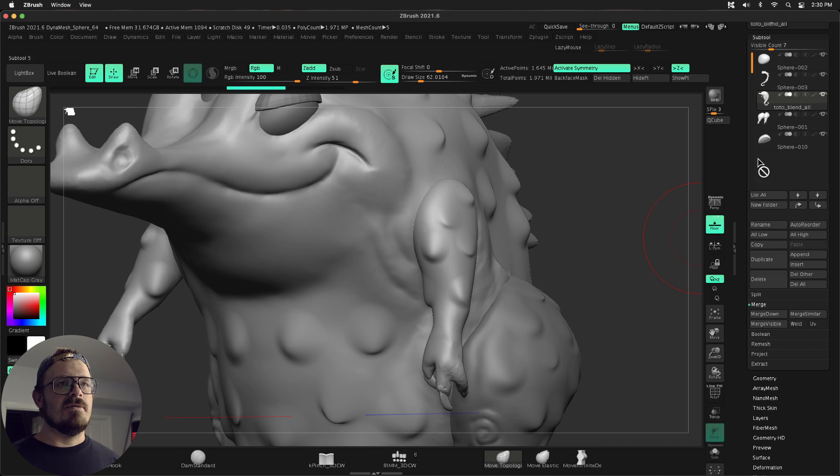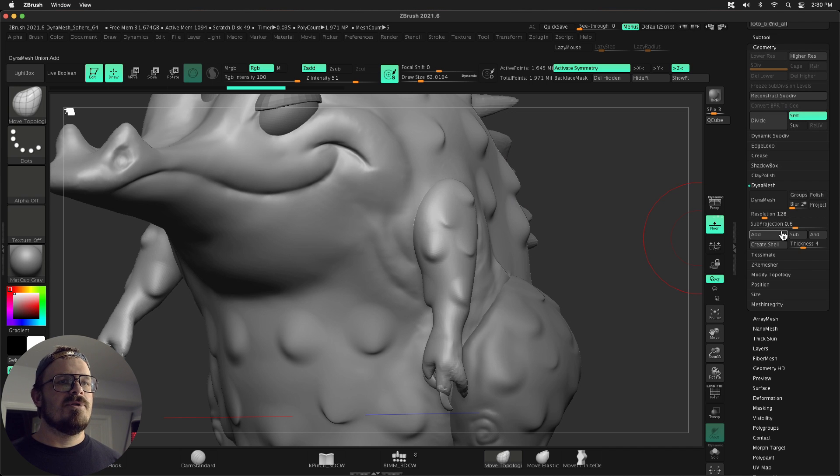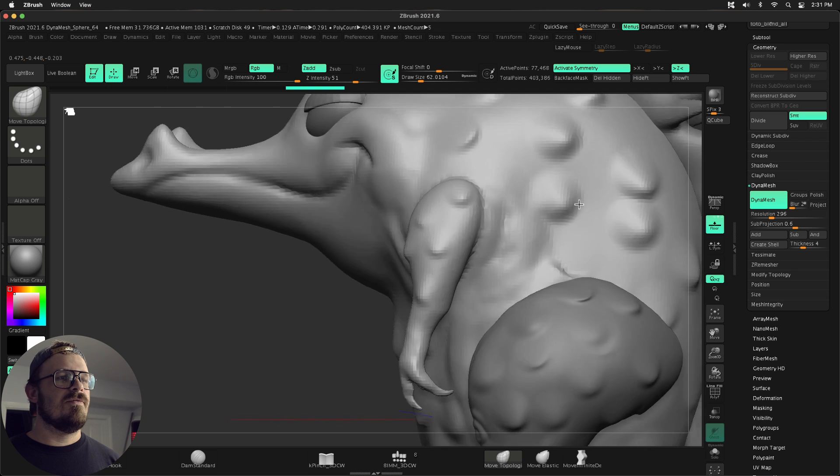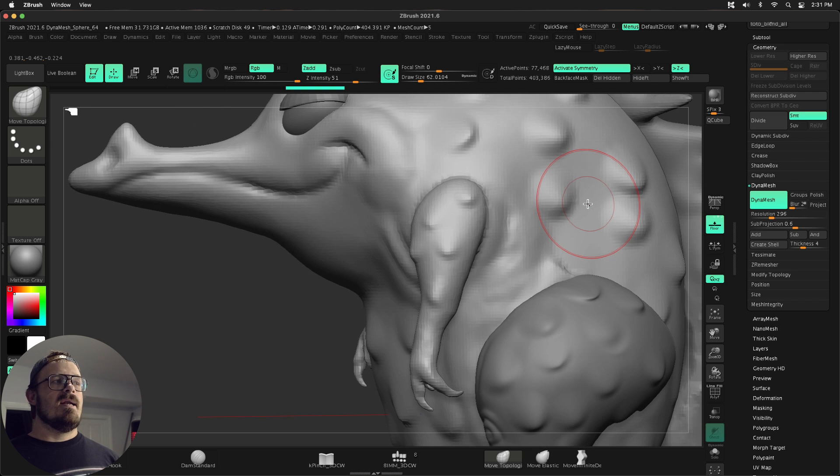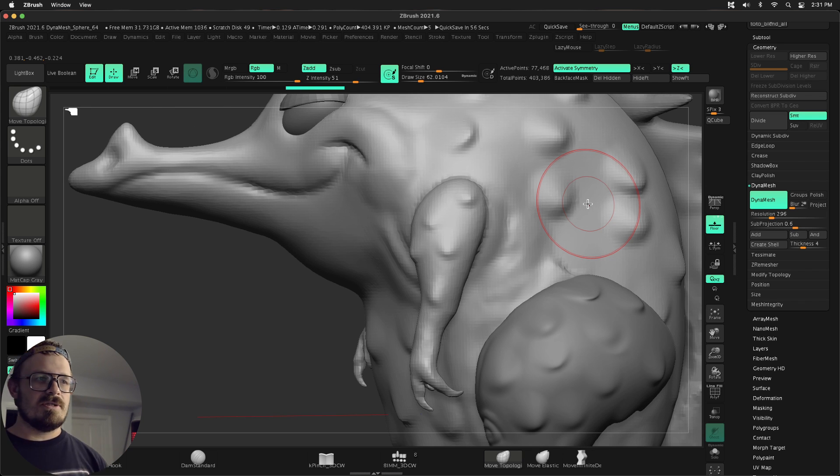That's where dynamesh comes in. Let's go ahead and make sure it's turned on under geometry. Dynamesh is on. Let me lower this. There we go. So now these are fused together and I can take all those pieces, fuse them together, and then actually start my sculpting process.